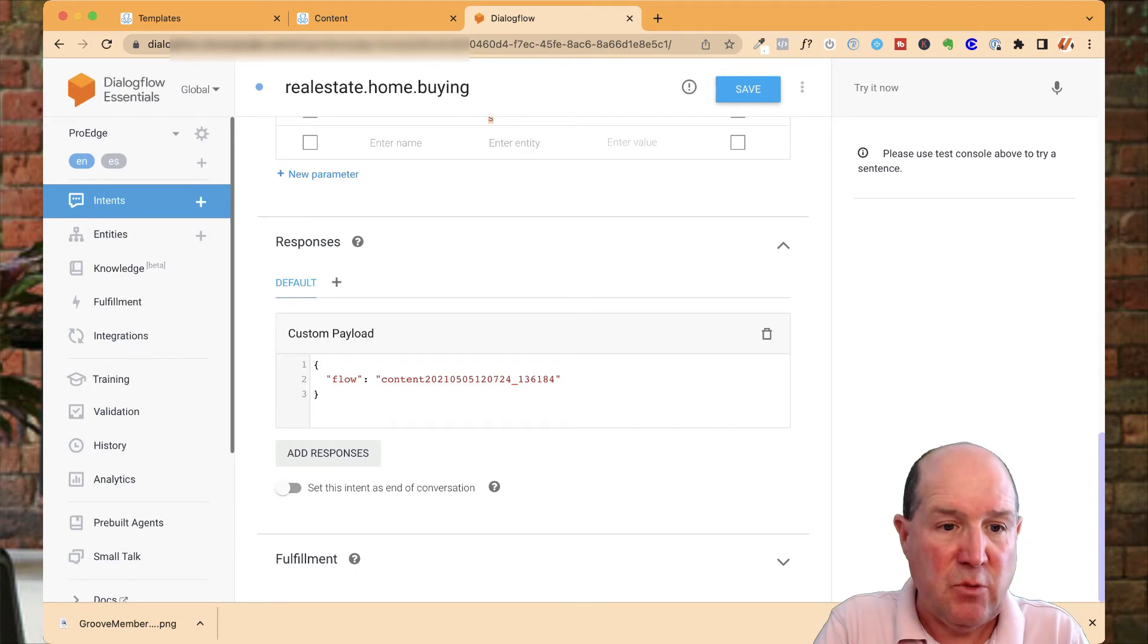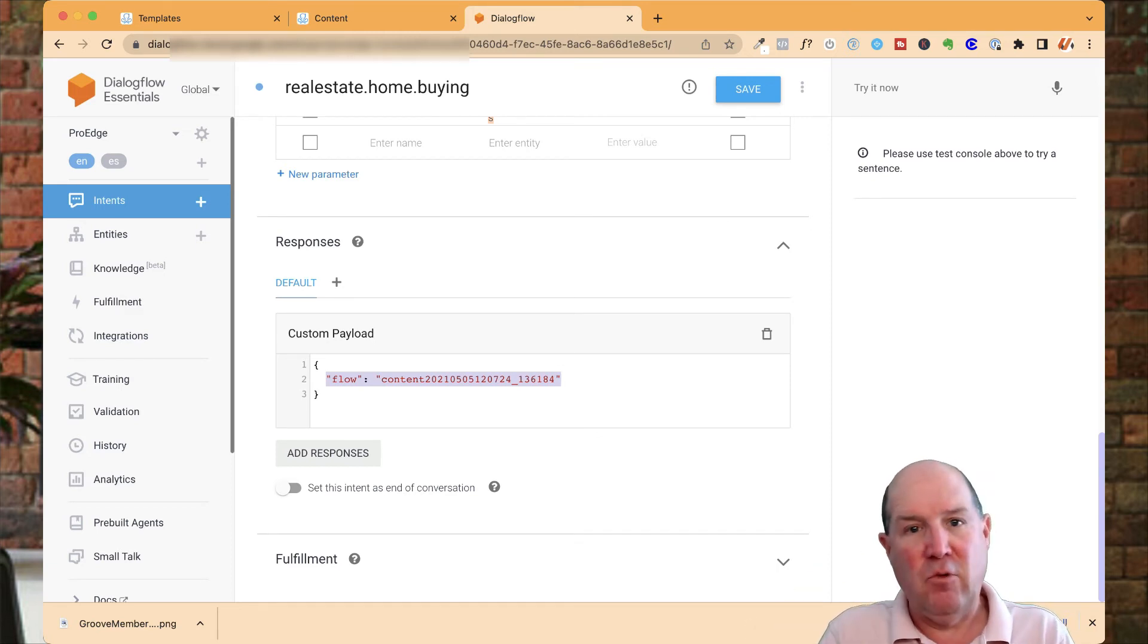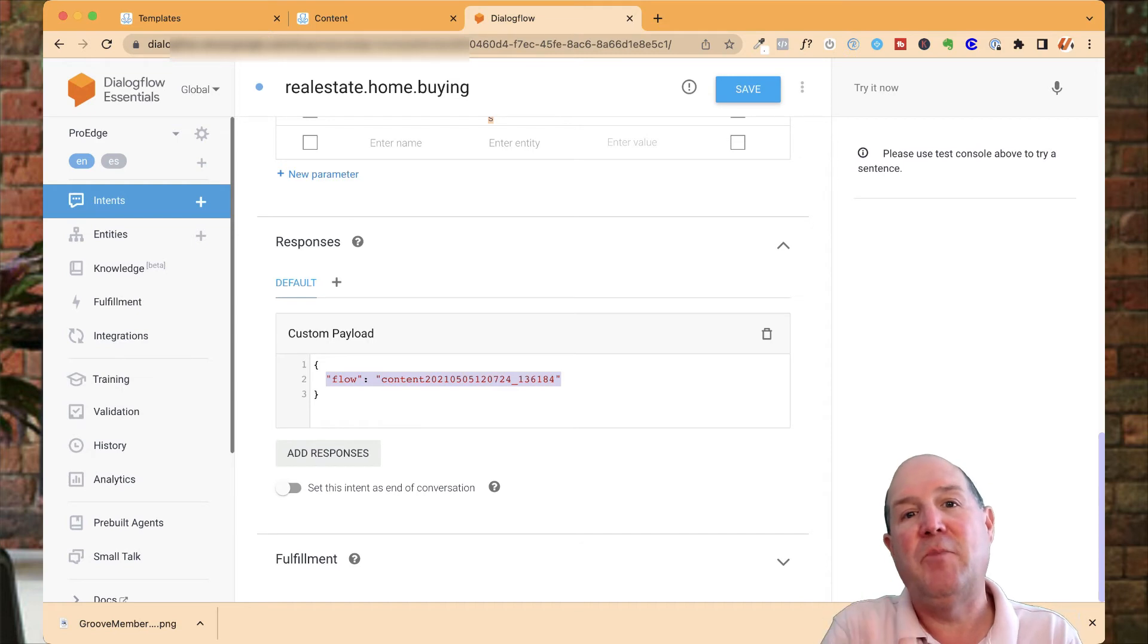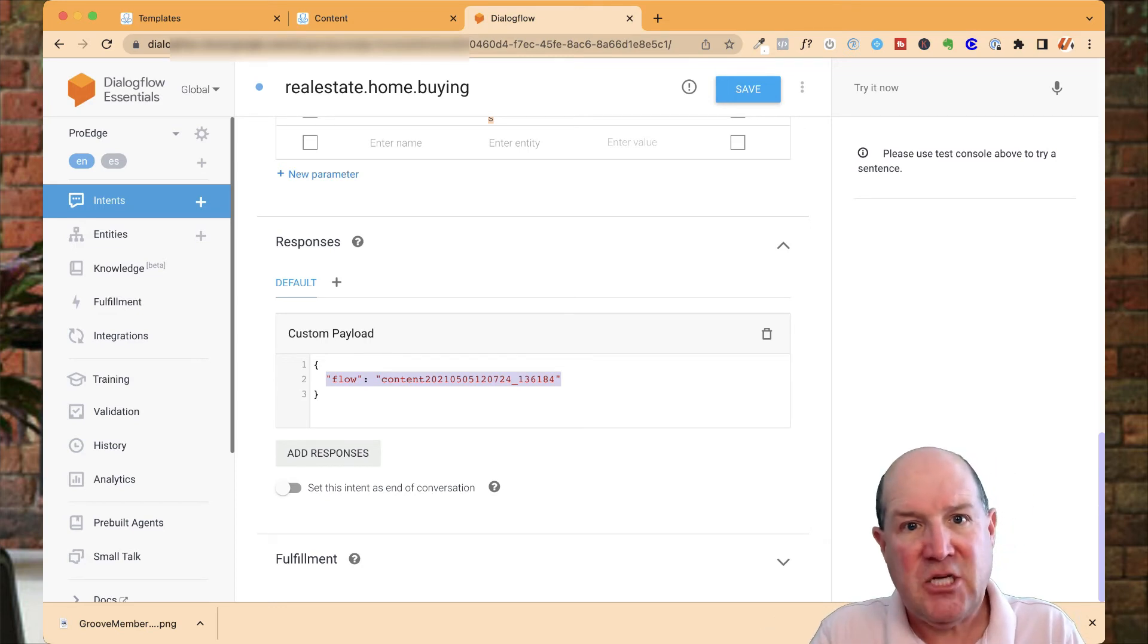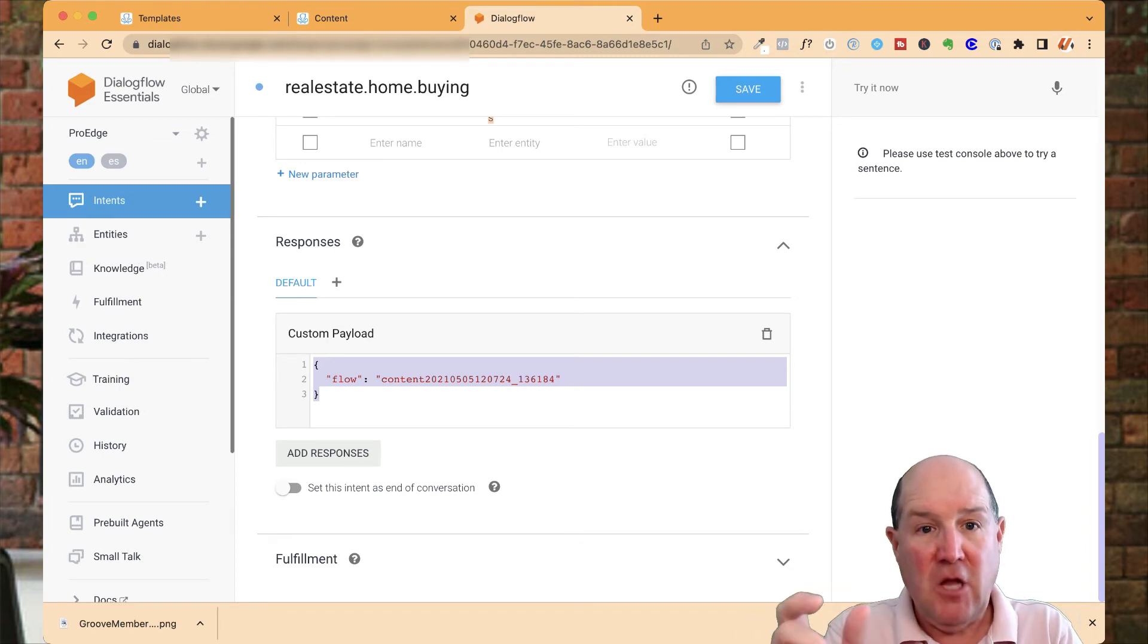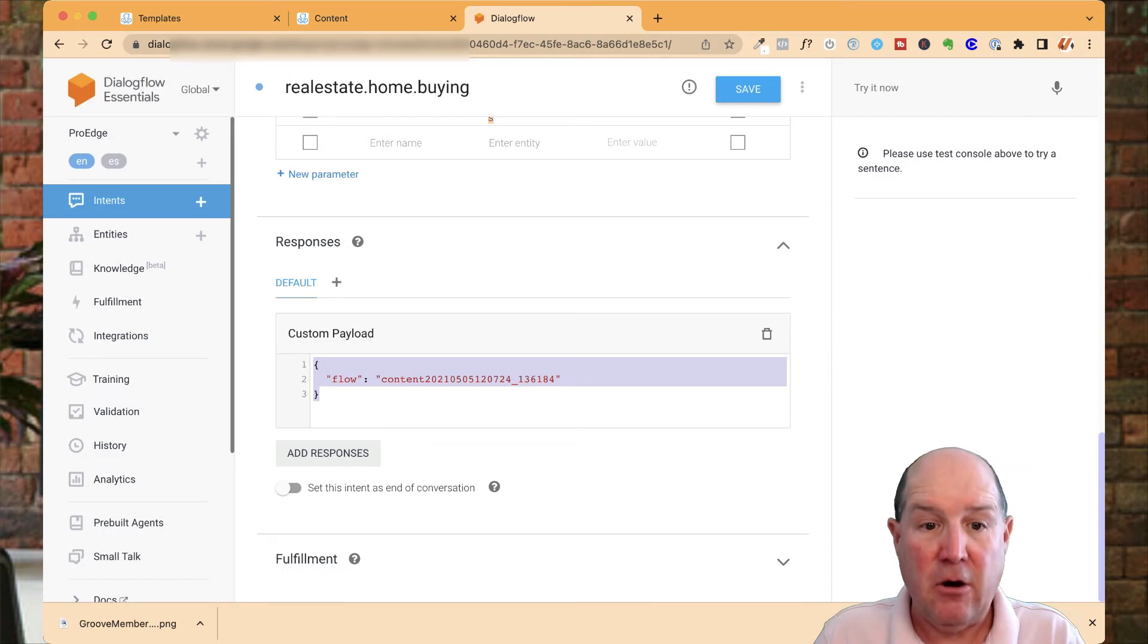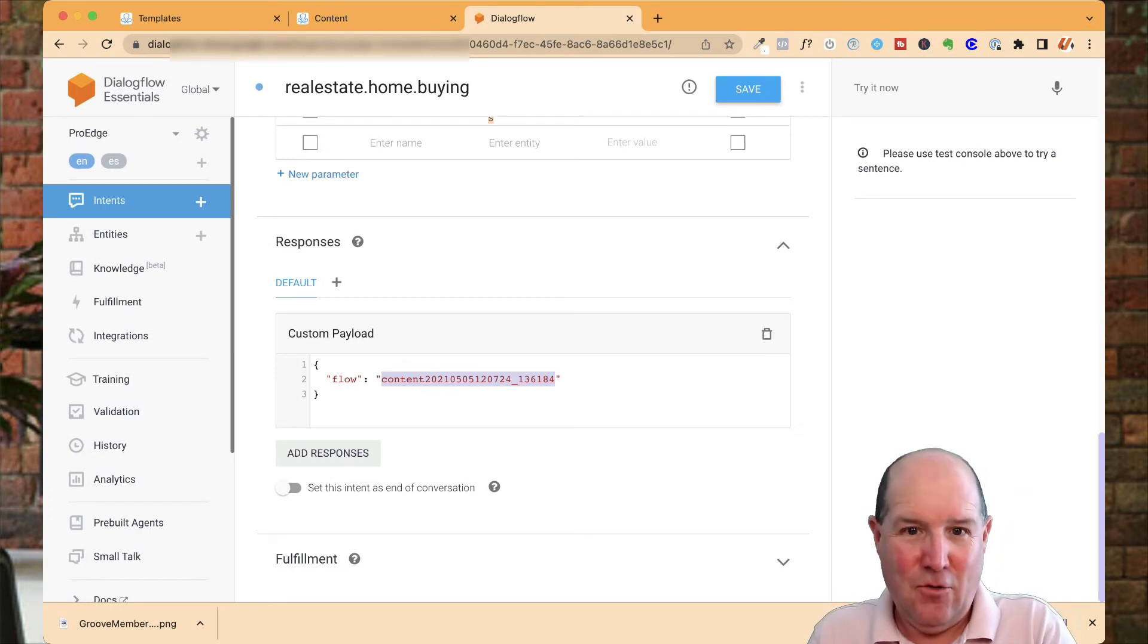What you also could do is what's called a custom payload. This is getting a little techie, and I'm here to support you. If you don't want to deal with this, my ProEdge chatbot for real estate comes with a full AI brain ready to deploy. But I want to teach you here. In chatbot marketing and Dialogflow, you can map the responses from the question to specific flows in your ManyChat account. The syntax is: open paren, then flow, and this content with a number is the flow number inside ManyChat. You'll see that content number in the URL when you open a flow. You literally just paste it right there.